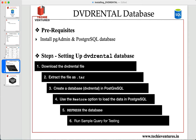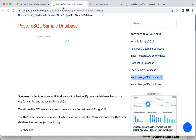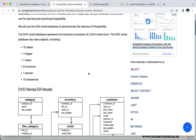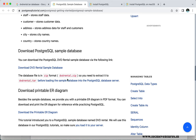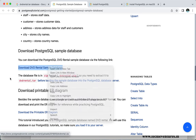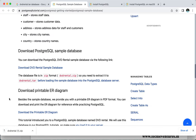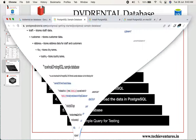Now let's see how to install the DVD rental database. The first thing is to download the DVD rental file. If you look at the PostgreSQL sample database link, they have provided a link to download the database: 'Download DVD rental sample database.' The moment you download it, the file is in ZIP format — you will get a file called dvd_rental.zip — and you need to extract it to dvd_rental.tar (TAR format, which stands for Tape Archive). I have already downloaded it and copied it to my desktop.